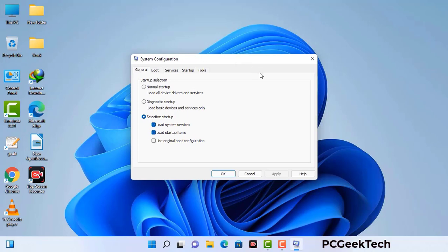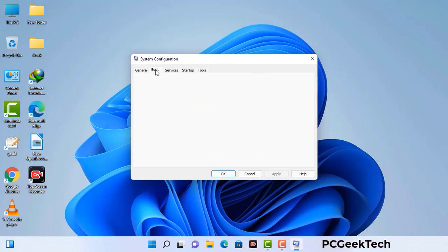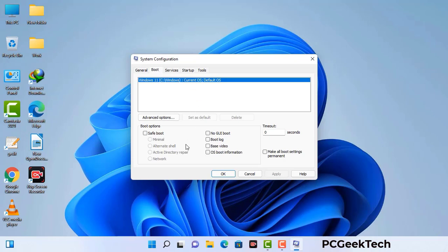Now you can see the System Configuration window on your computer screen. Go to the Boot tab, select the safe boot option, and check the network option. Then click on the Apply button and finally press the OK button. Your system will restart in safe mode within a couple of minutes.